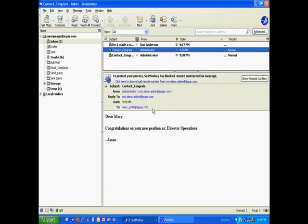And, I know this is the message that the lead, or I'm sorry, the contact got or received. Because, in my to address, I can see Mary Smith at Jagus. That was the contact that I had emailed with the template.